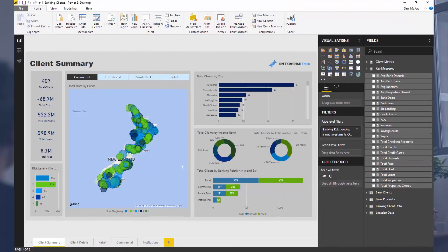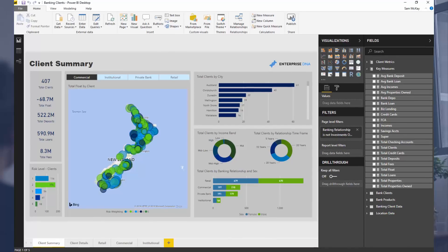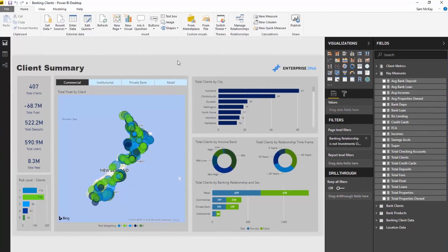One really interesting thing to note, and I've always said this in the past, is that no matter what the data or what type of data or model you ultimately need to create, so many of the calculations and techniques are all the same. That's one of the great things about Power BI — even though in some of my examples I talk a lot about sales, profits, or profit margins, those can be replicated in many different ways.